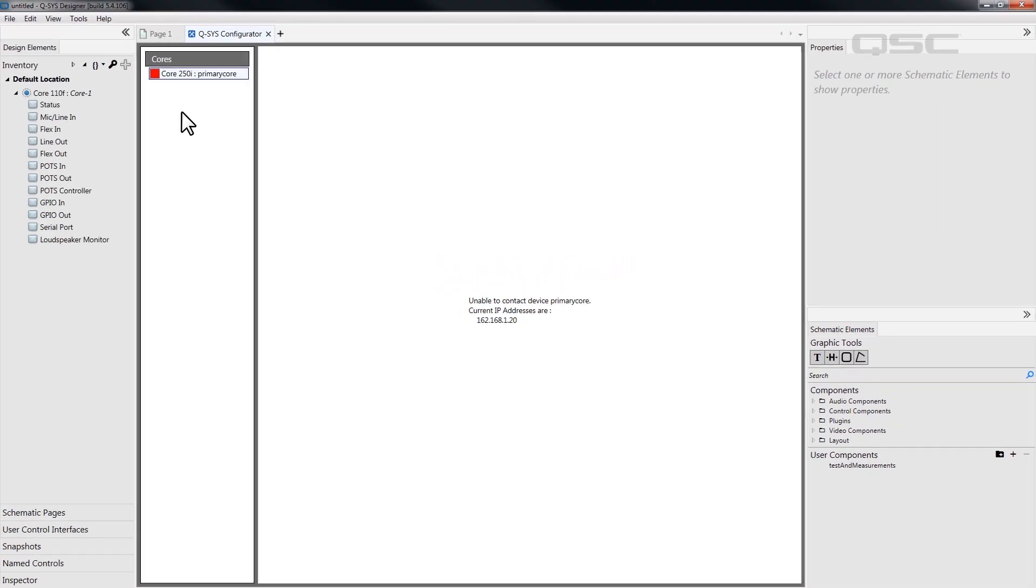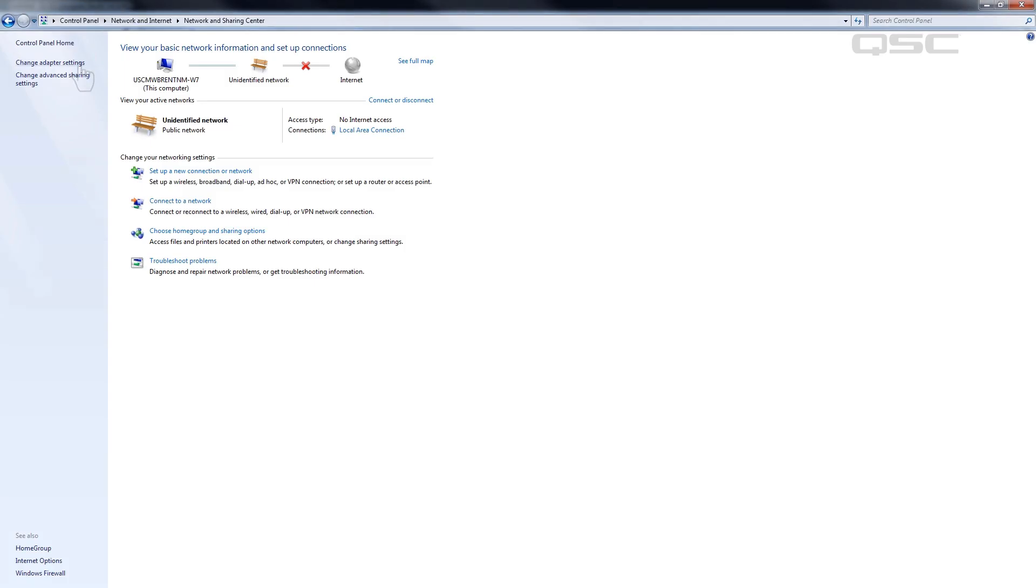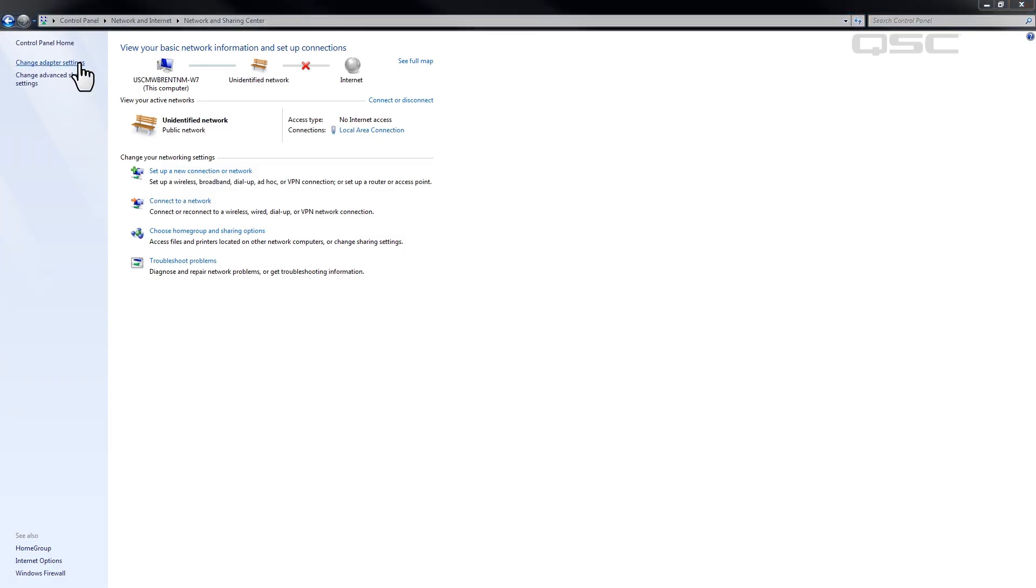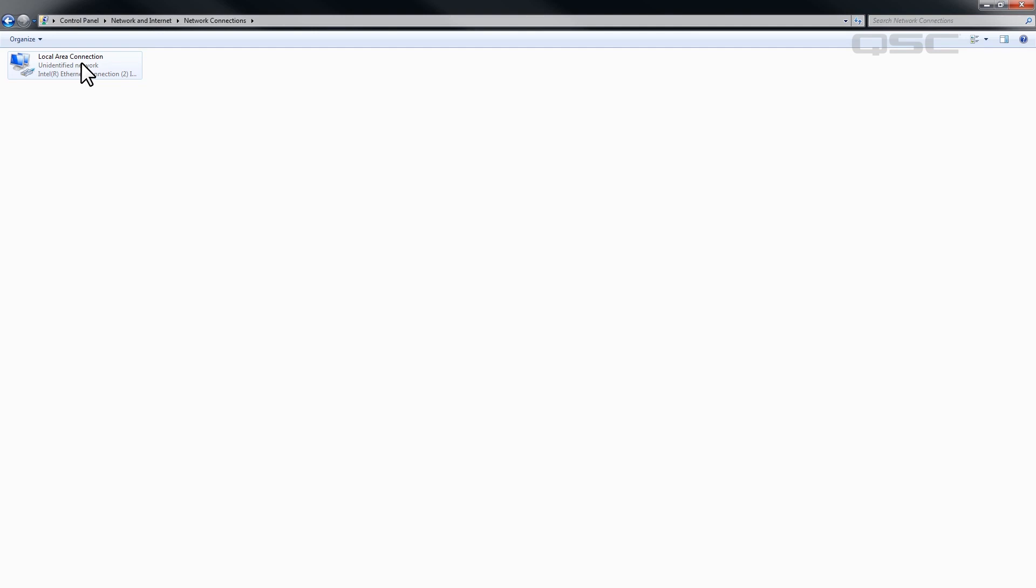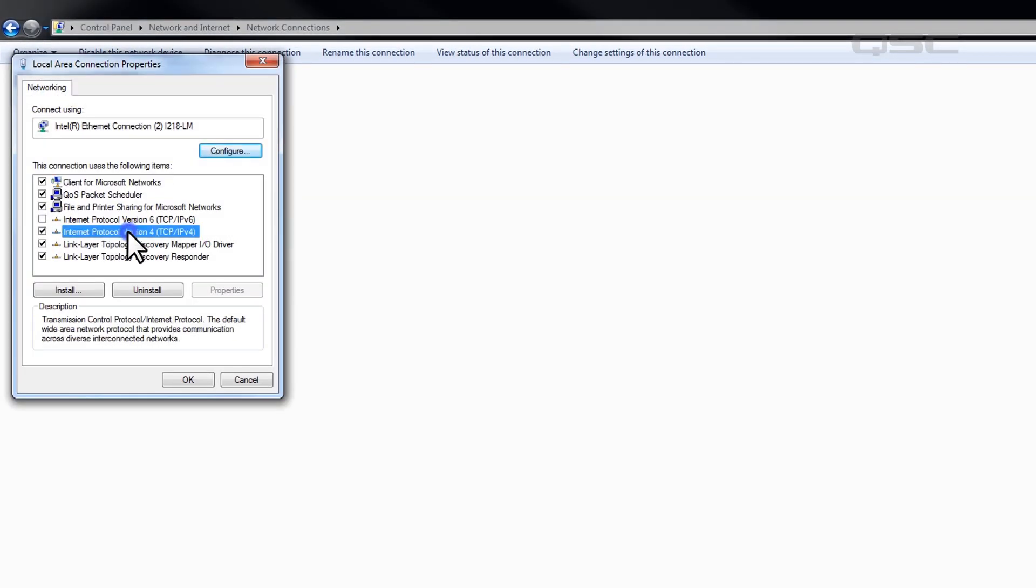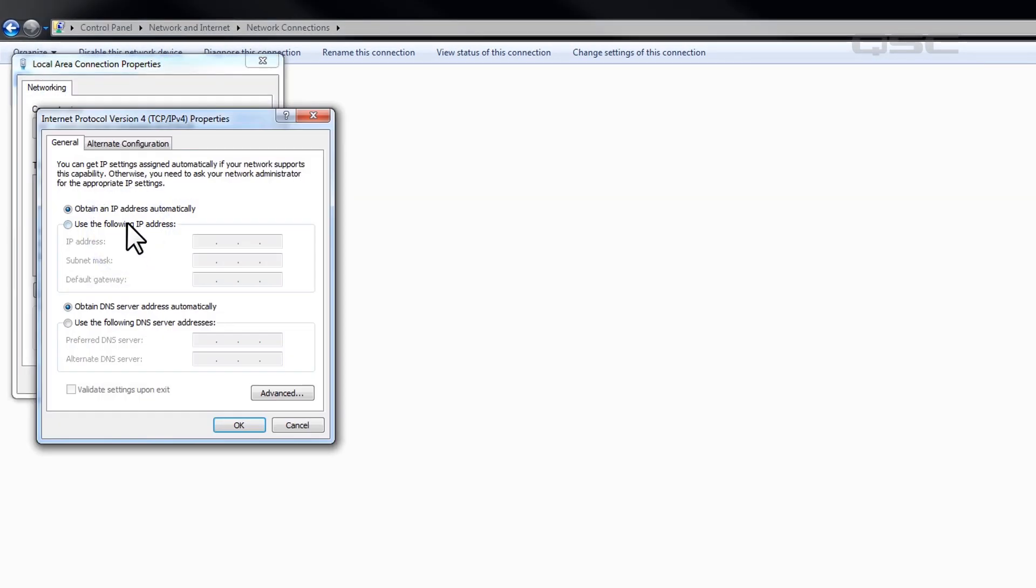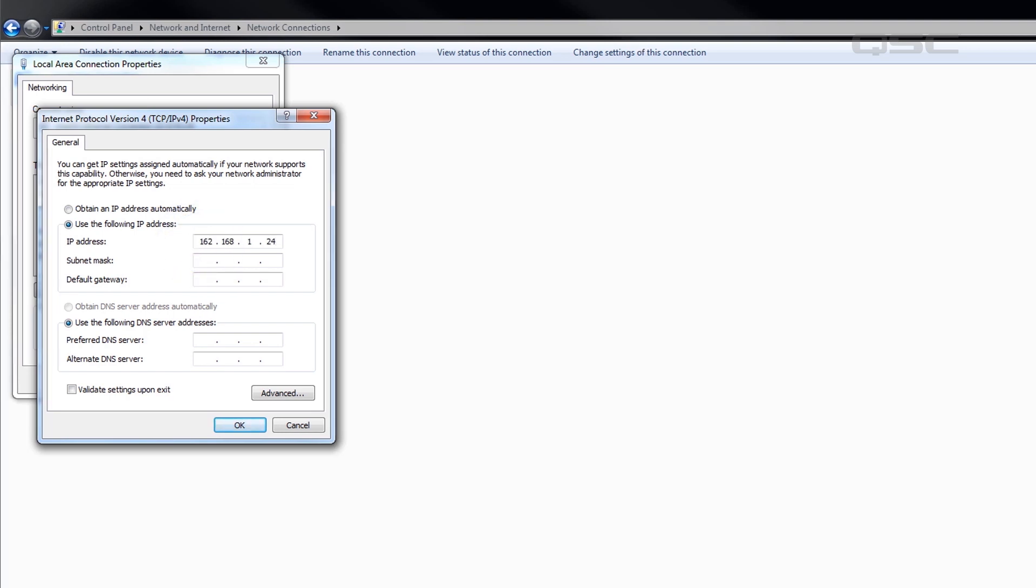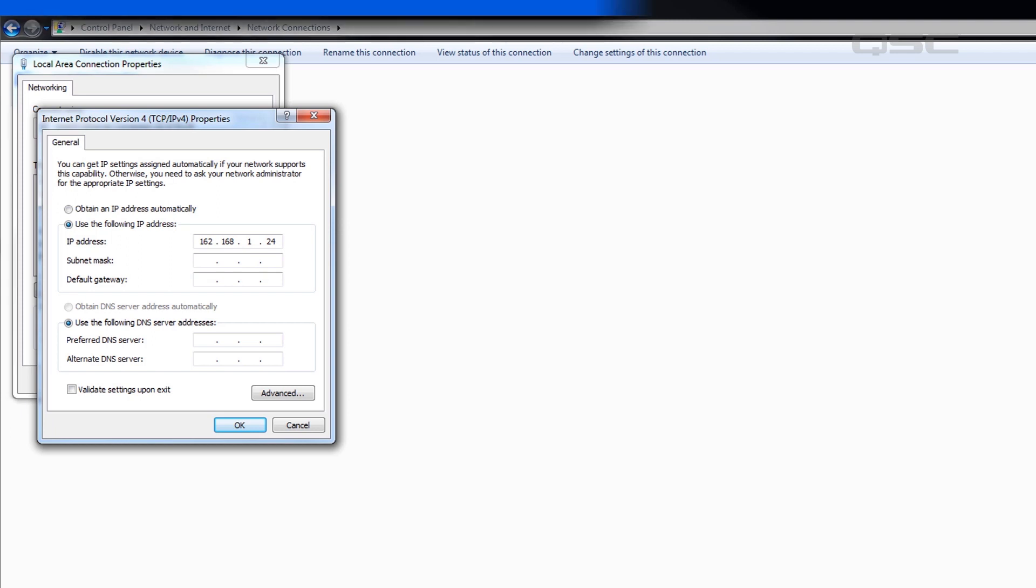In this case, you'll need to change the PC's IP settings to live inside the same subnet as the core in order to communicate with it. If you don't know what you're doing, talk to the IT department first, and make sure you're not assigning an IP address to your computer that is already being used by some other device on the network.